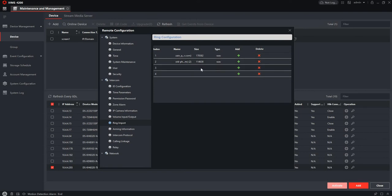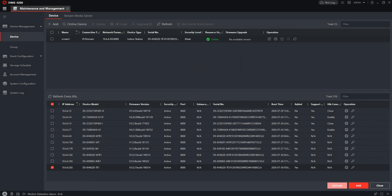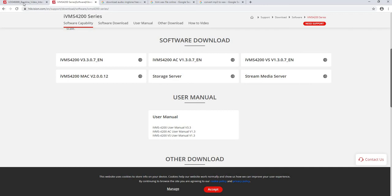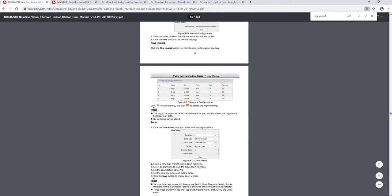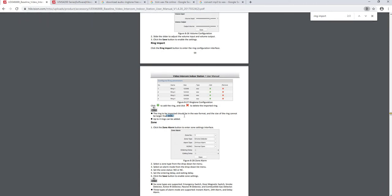First thing is to get a wave file. You need a wave file and the file size has to be less than 300 kilobytes. If you check the Hikvision guidelines, it specifies wave format and 300KB. There's also one more technical requirement I'll show you in this video that you need to follow when getting the right file.